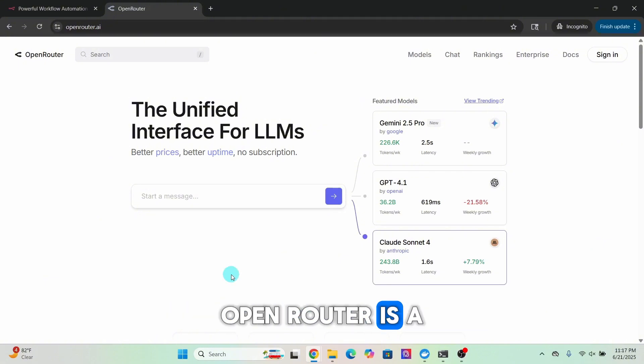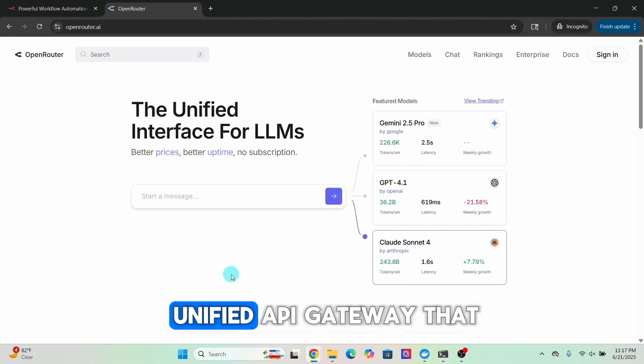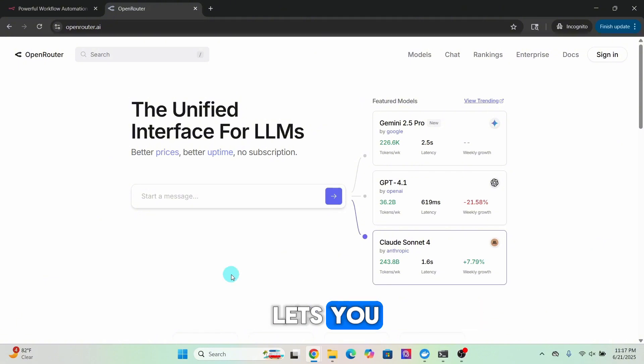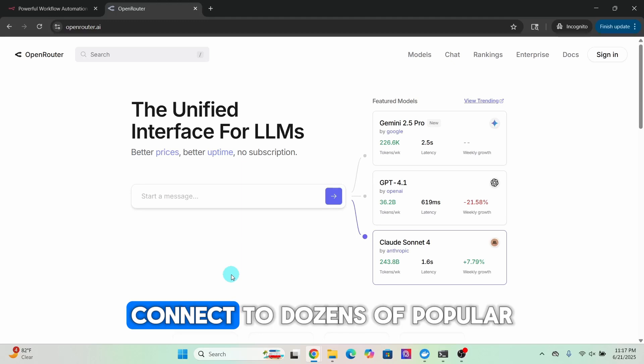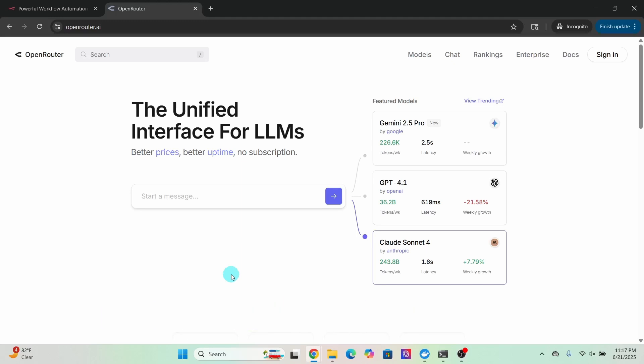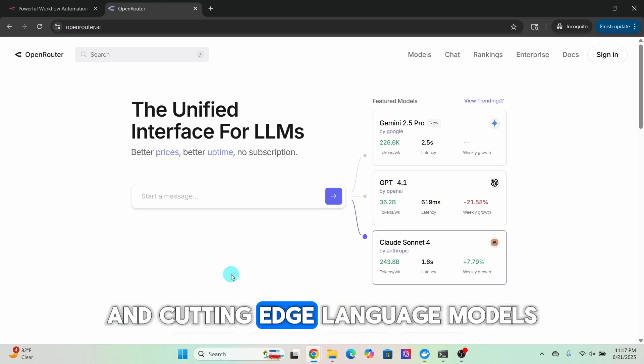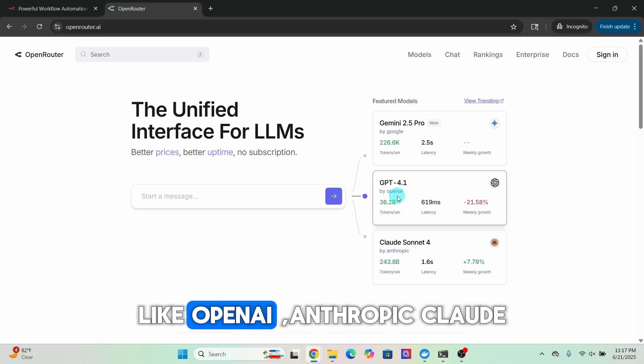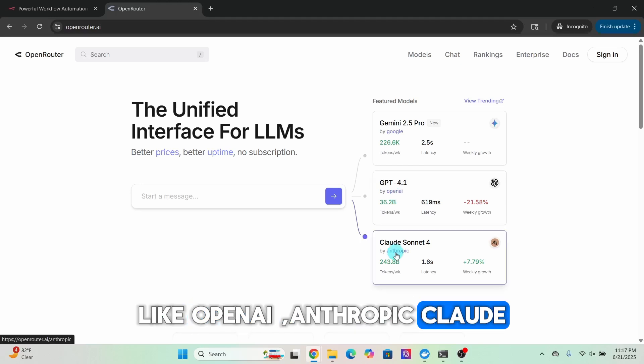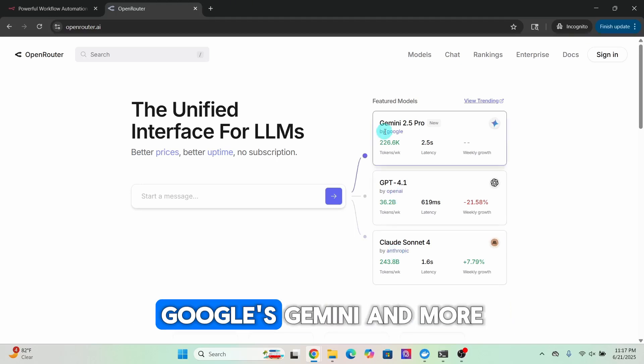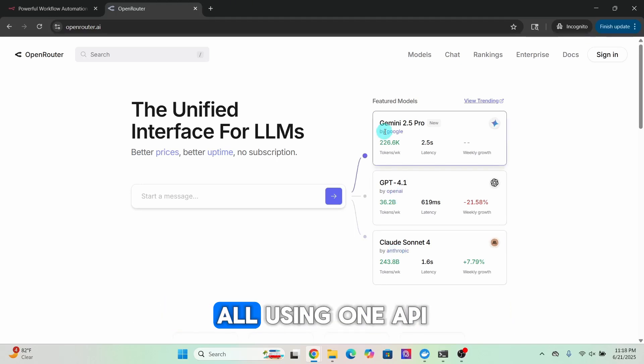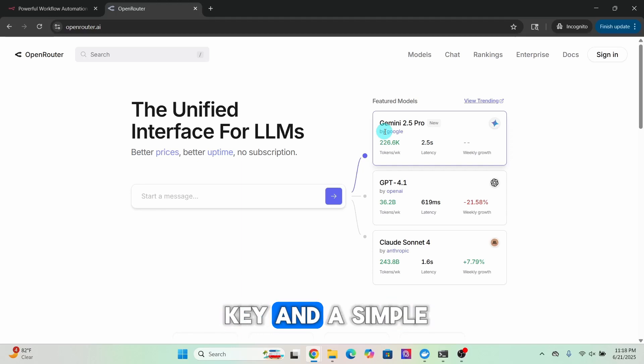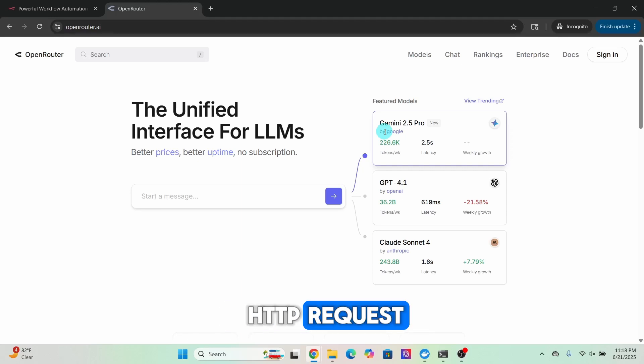Open Router is a unified API gateway that lets you connect to dozens of popular and cutting-edge language models like OpenAI, Anthropic Cloud, Google's Gemini and more, all using one API key and a simple HTTP request.